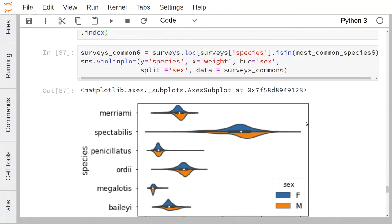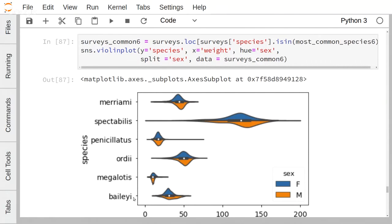We're done with factorplot for now. There are notes about how to choose which variables to plot beside each other. In general, the most important comparisons should be closer together — splitting things by hue is easiest to compare visually, the next easiest is on the same axis, and things in different plots are harder to compare. Keep that in mind if you start chaining together lots of faceted plots.